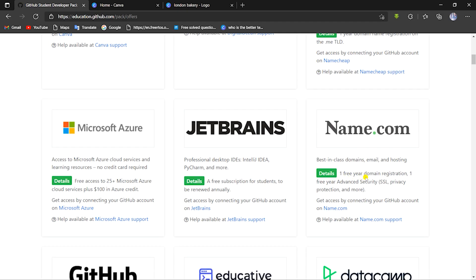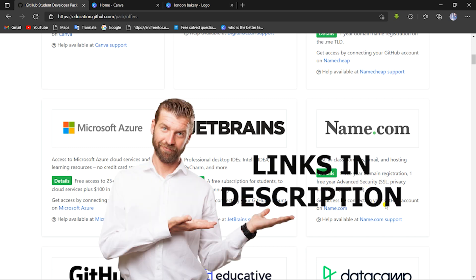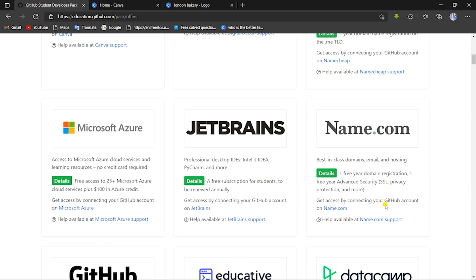Moving on, we have name.com, which again offers a free domain along with 1 year of advanced security, which includes SSL, privacy protection, and much more. Hosting is not free here either, but I've provided help for that in the description as mentioned earlier.